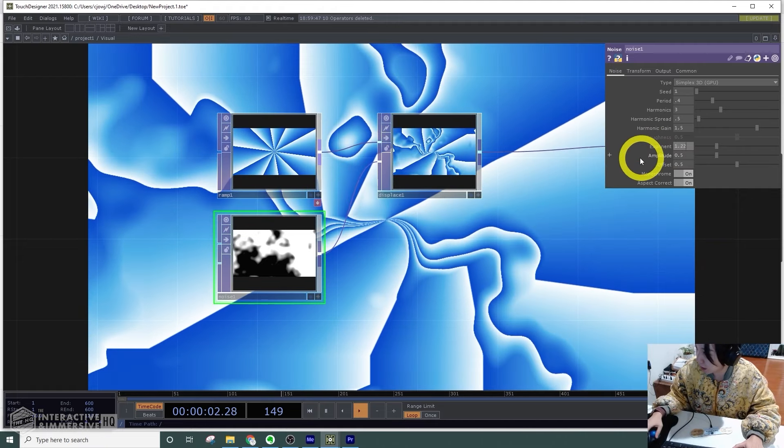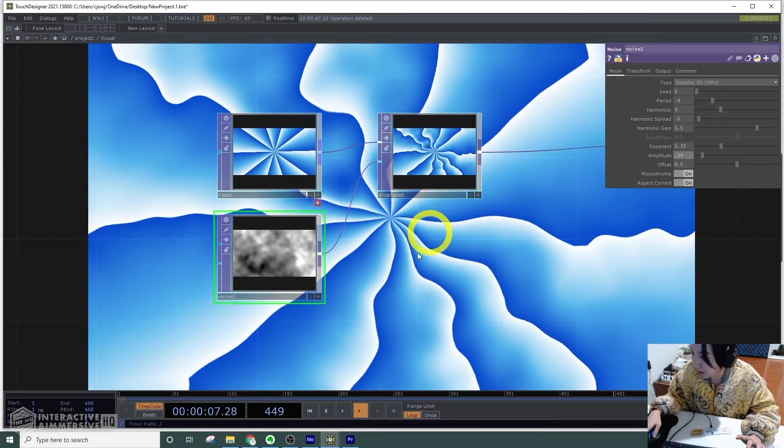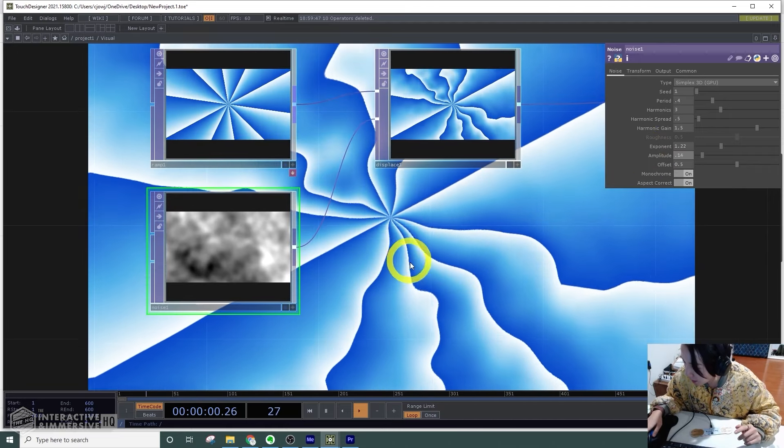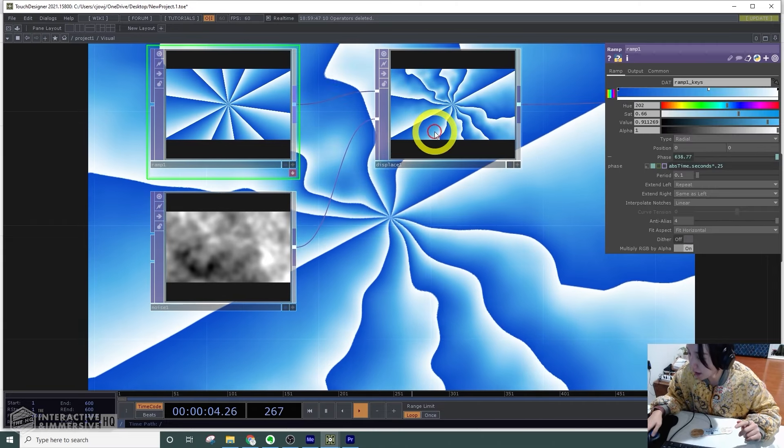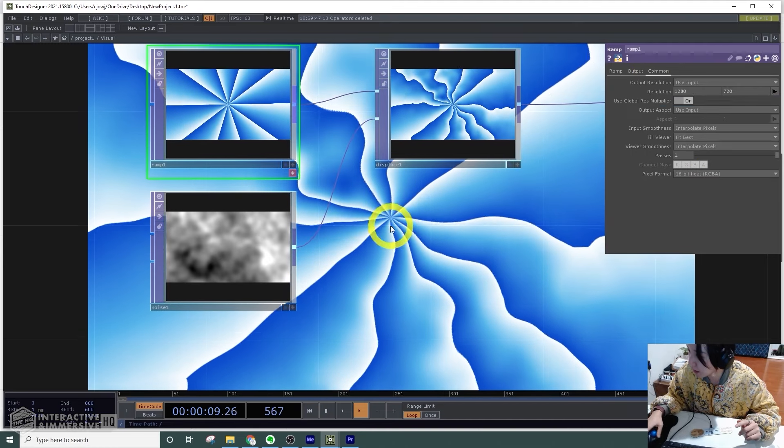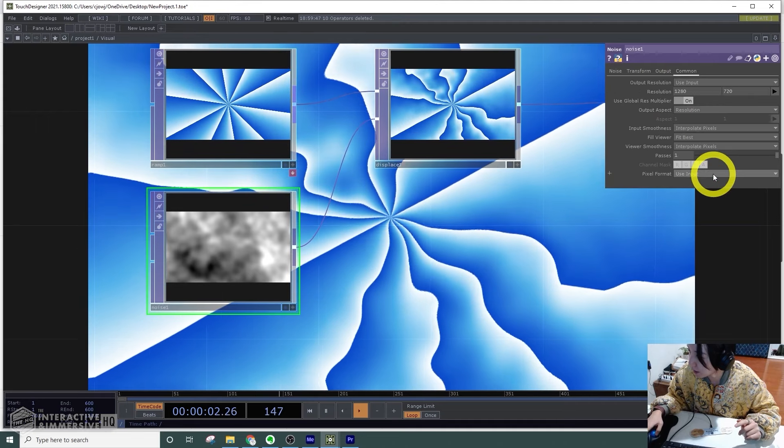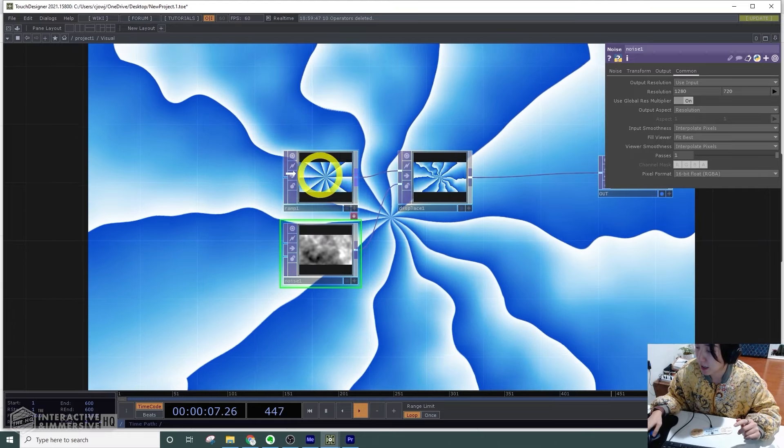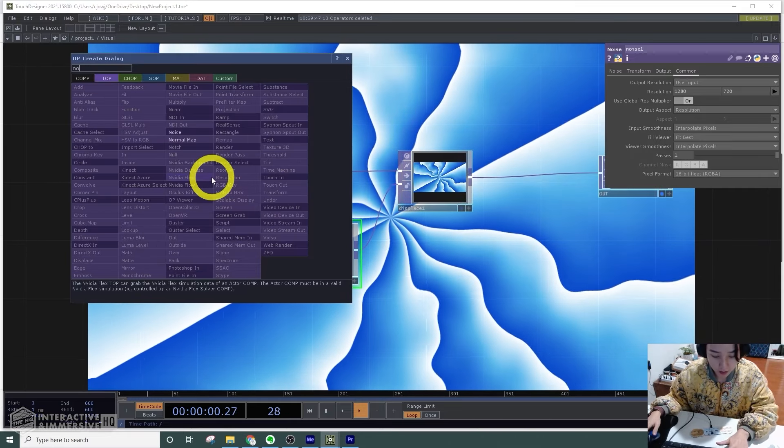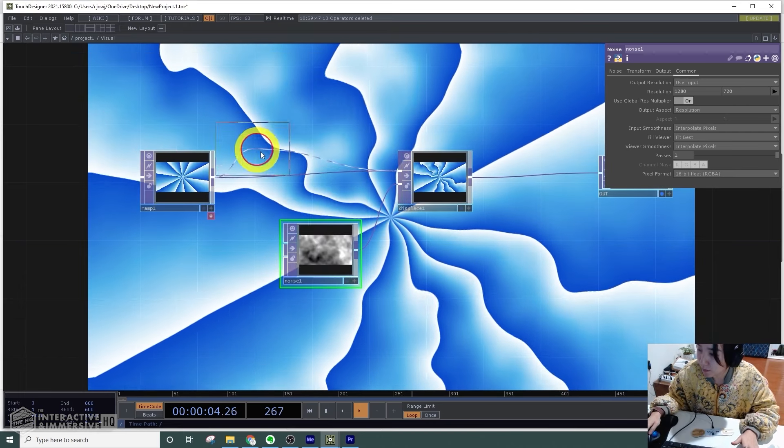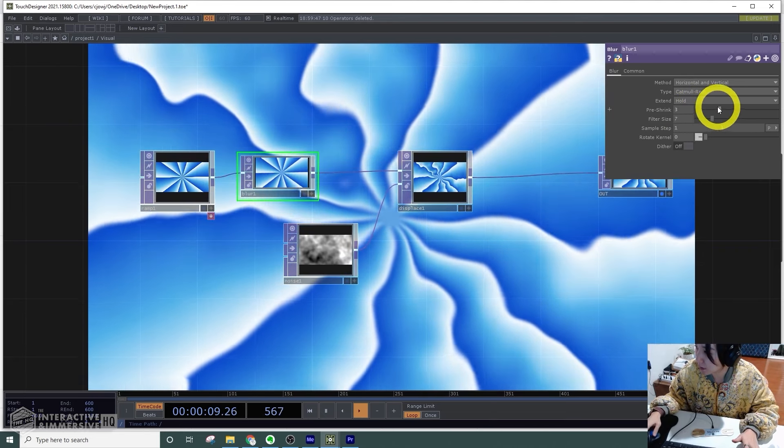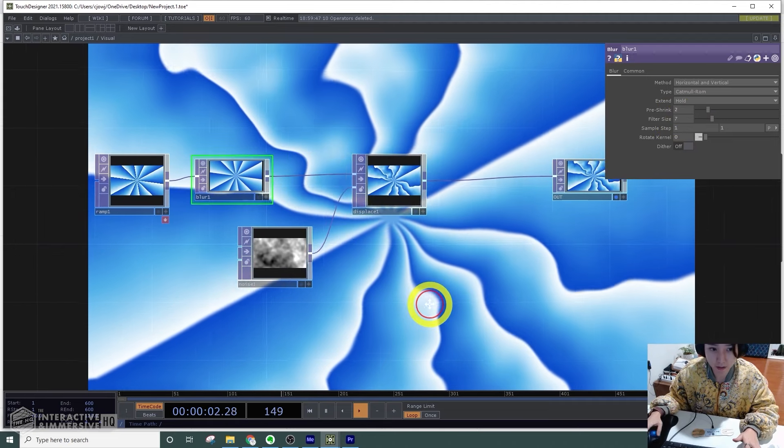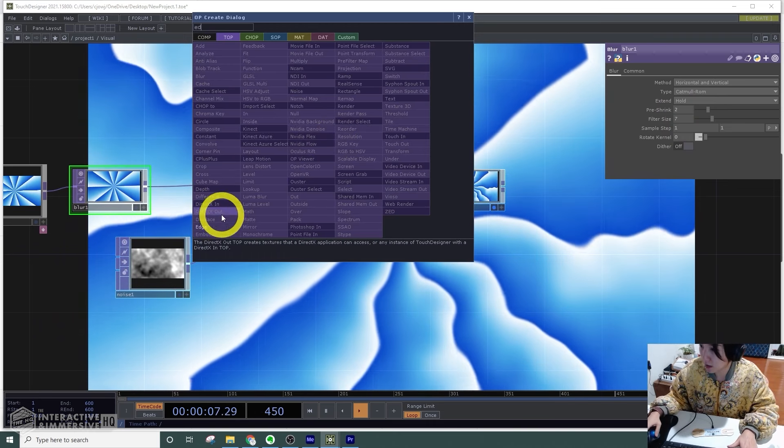Cool, I'm starting to see something interesting, but you can see the resolution is not perfect. I'll change the ramp to 16-bit float and also the noise to 16-bit float, and it kind of gets rid of this aliasing. After this, I'll add a blur. I'll increase the blur to filter size 7. After the displace, I'll add an edge TOP. For edge, I'll have the strength to be like 3.